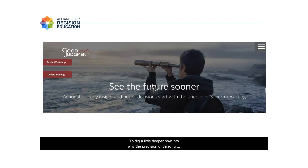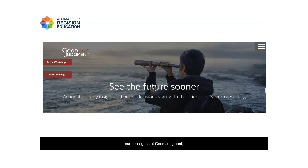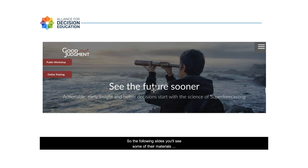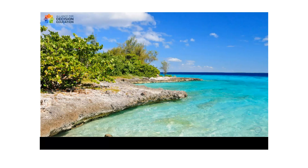To dig deeper into why precision in thinking probabilistically with numbers rather than words is so important, we'll look at materials and research from our colleagues at Good Judgment — an organization founded by psychology professors Phil Tetlock and Barbara Mellers, dedicated to providing forecasting services to nonprofits, governments, and the private sector.